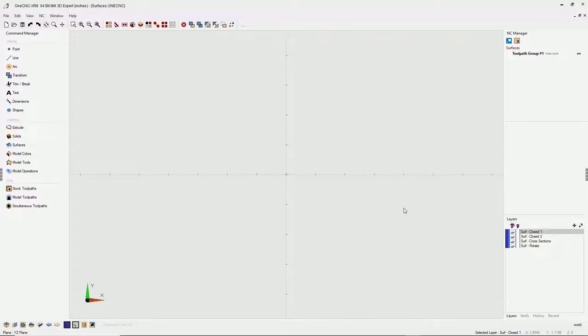Hello, this is Patrick at 1CNC West, and I hope you're having a great day. It's been a long time since we've looked at surfaces within 1CNC, so I thought today would be a good opportunity to do just that.